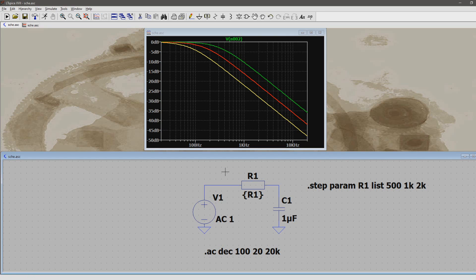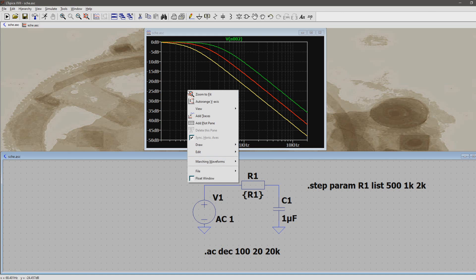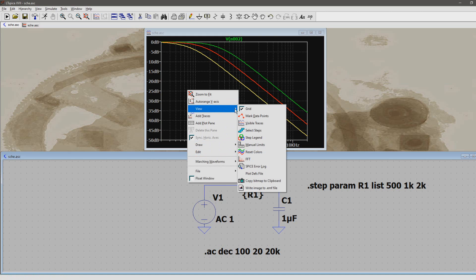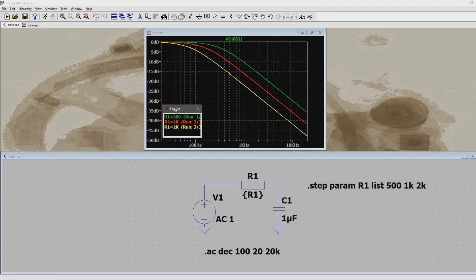Three curves are visible in the graph. But what curves belong to what value? To find out, right-click the graph, go to view, and then select step legend. A new window pops up which shows what color belongs to what value.